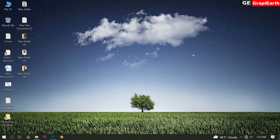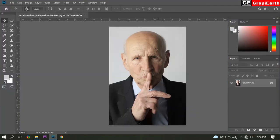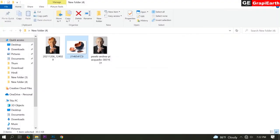First open Adobe Photoshop software. Then open your work photo. Now we need the broken pod picture. Like this. You can get this picture in this video's description.